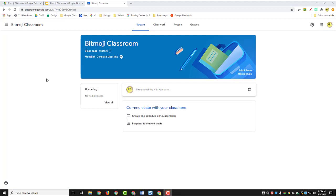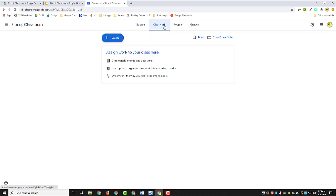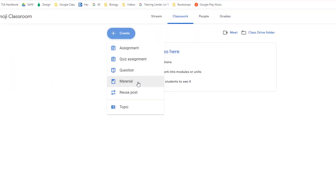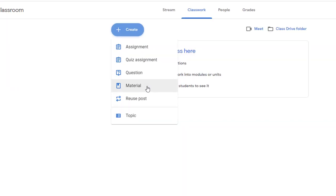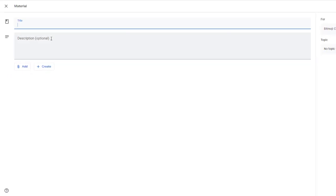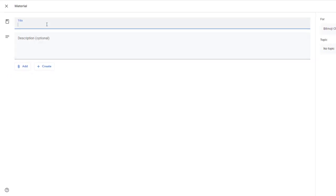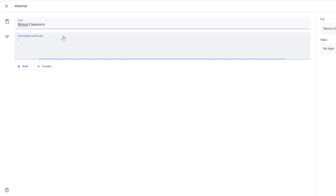Here we have the Bitmoji classroom that I've created on Google Classroom. I'm going to go to the classwork menu and click create. I'm going to make this a material post, which is basically just information only. It's not a due date, doesn't have a grade with it. And I'll put a title on this and I'll say, click this link to access classroom resources.